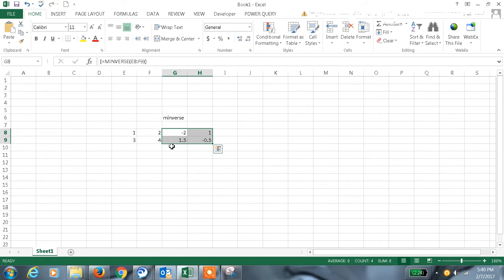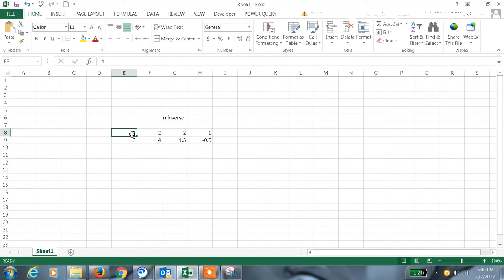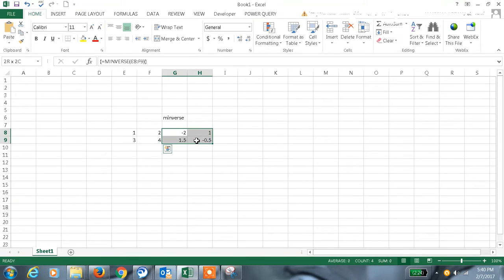This is the inverse value of these values, means for this matrix this is the inverse matrix.